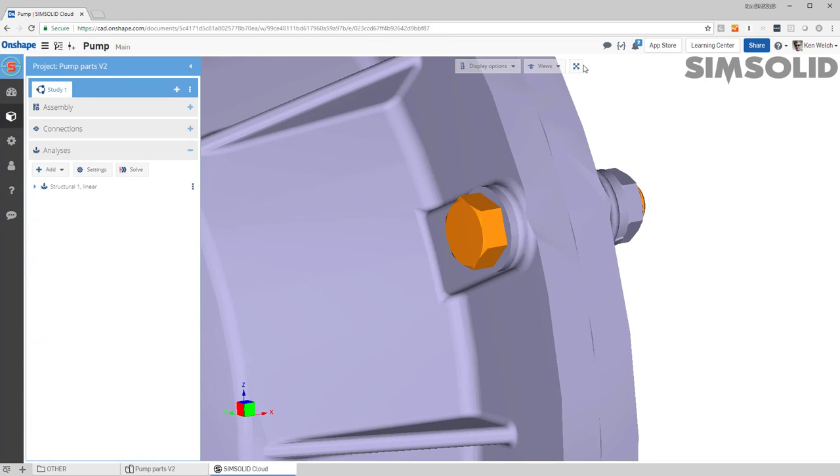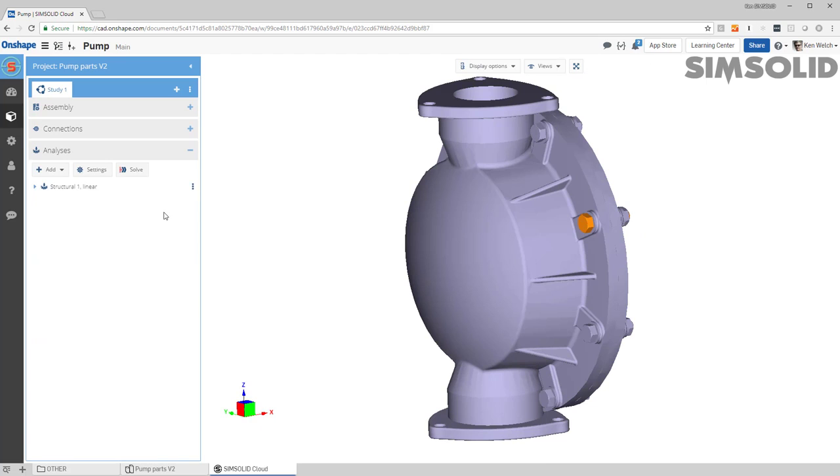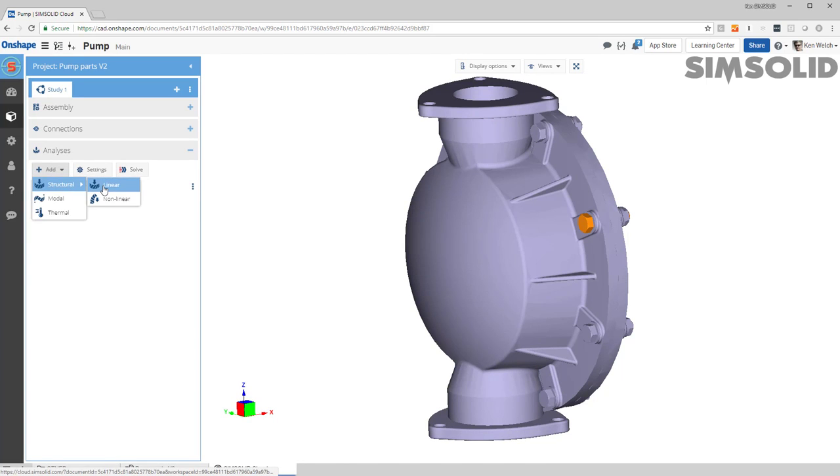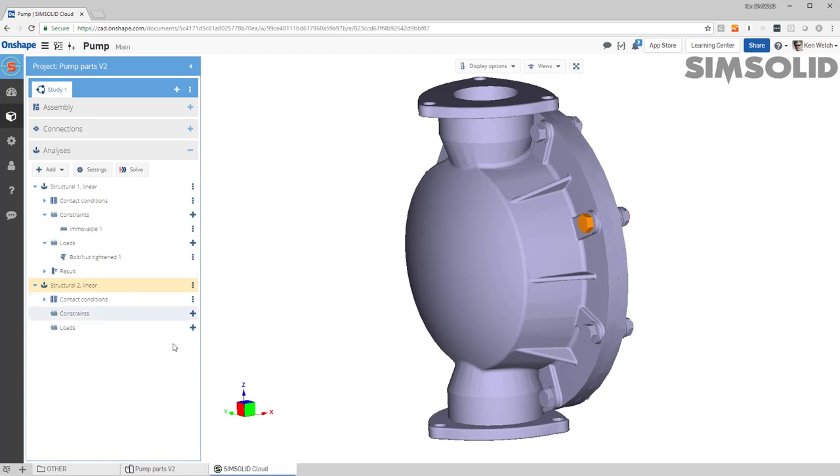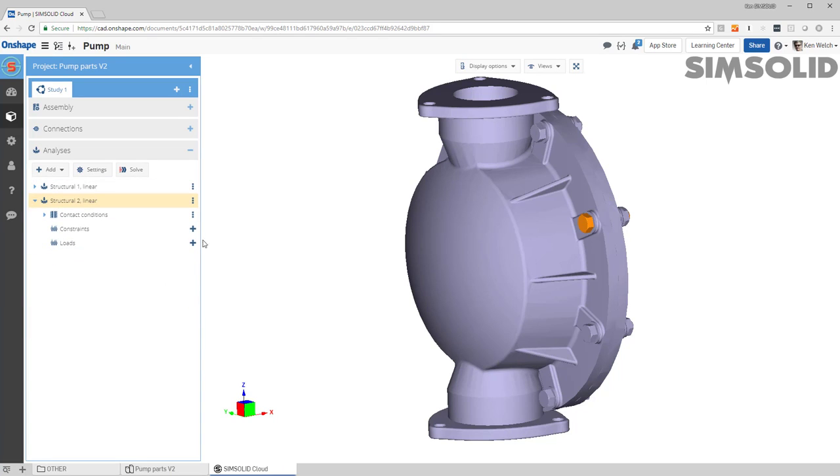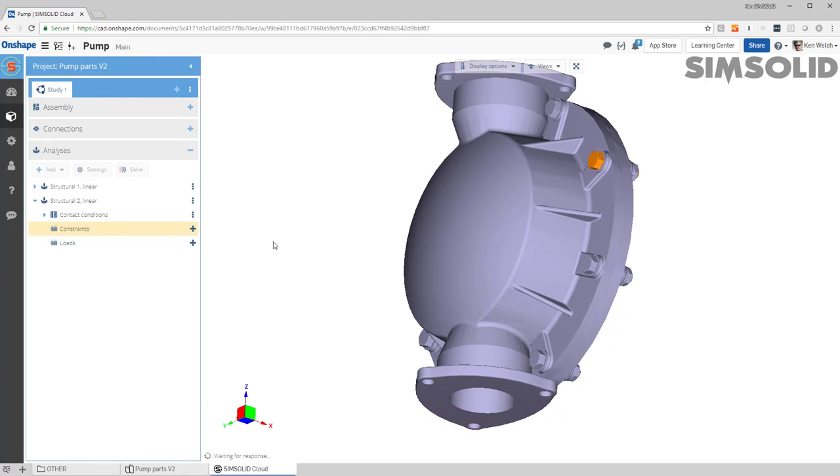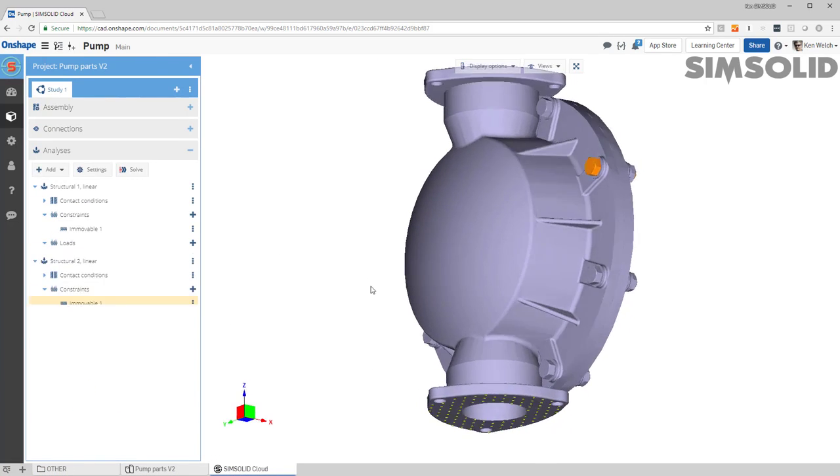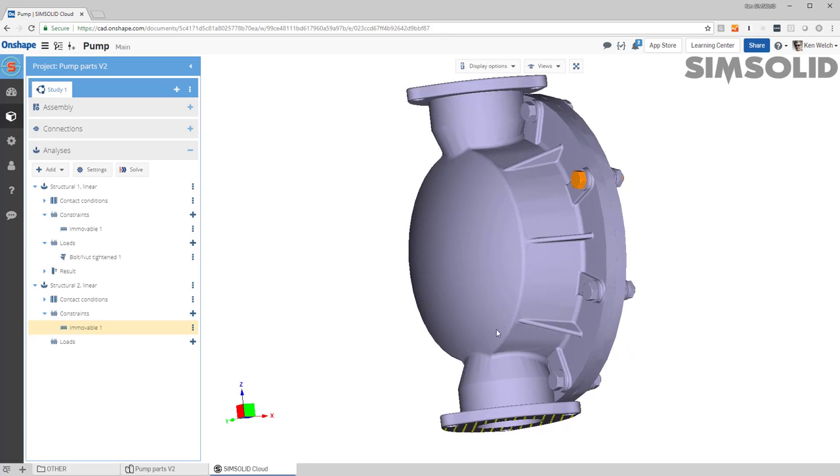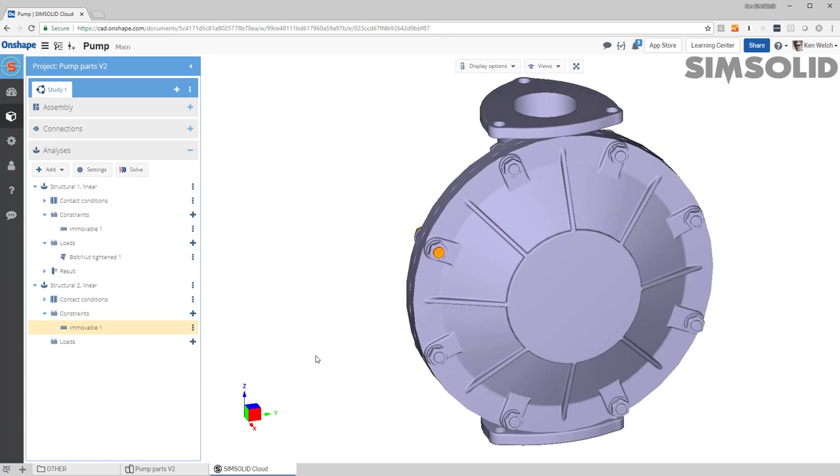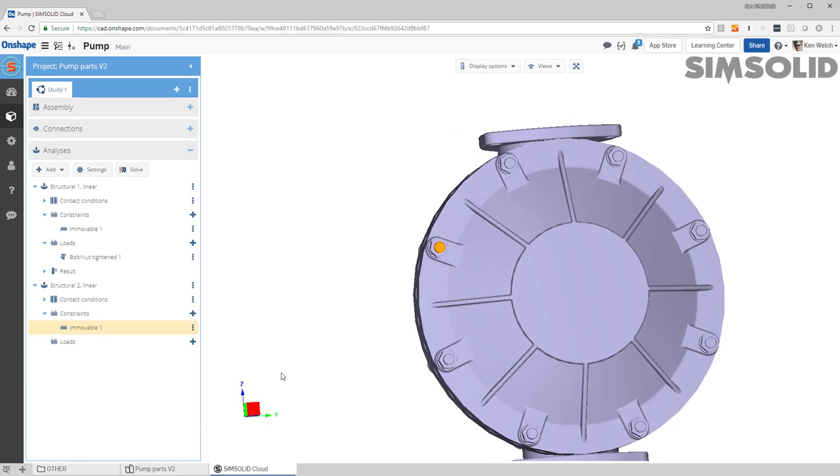Now to do a bolt tensioning load I do the following: let's create a new analysis, linear analysis, linear static. Let's go here and constrain the base just so we have fixed the model, and then let's come in here...